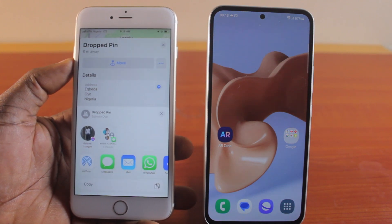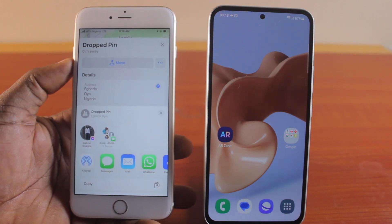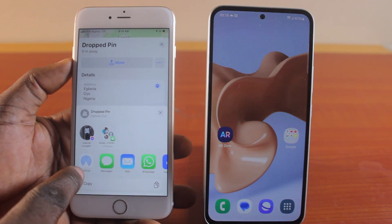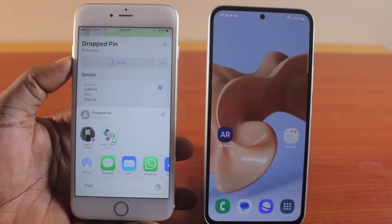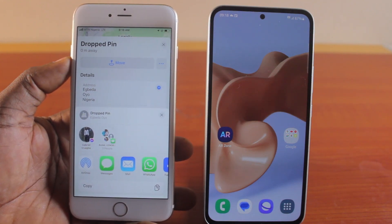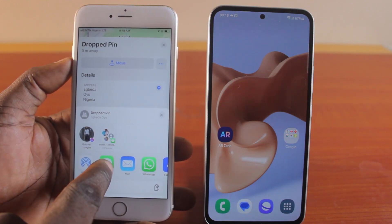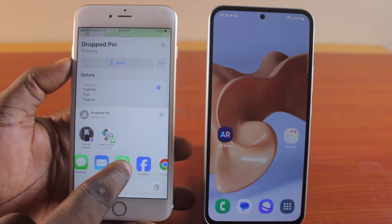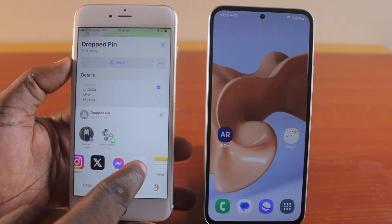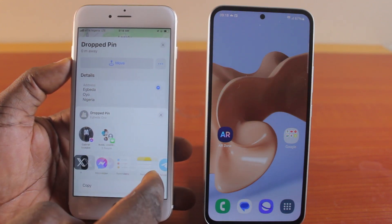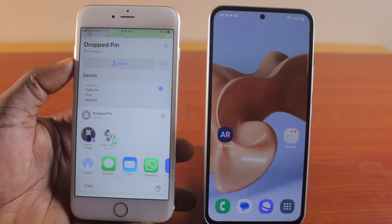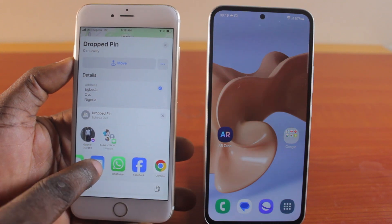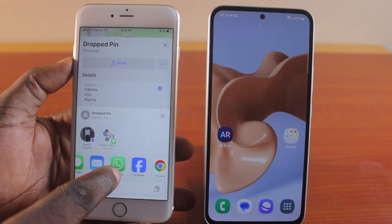Once you click on the Share button, you should see a pop-up. Using this drop pin, you can send to Message, you can send to Mail, you can send to WhatsApp, you can send to Facebook, and every other application available to share live location from iPhone to Android. In this case, I'm going to use WhatsApp — select WhatsApp.